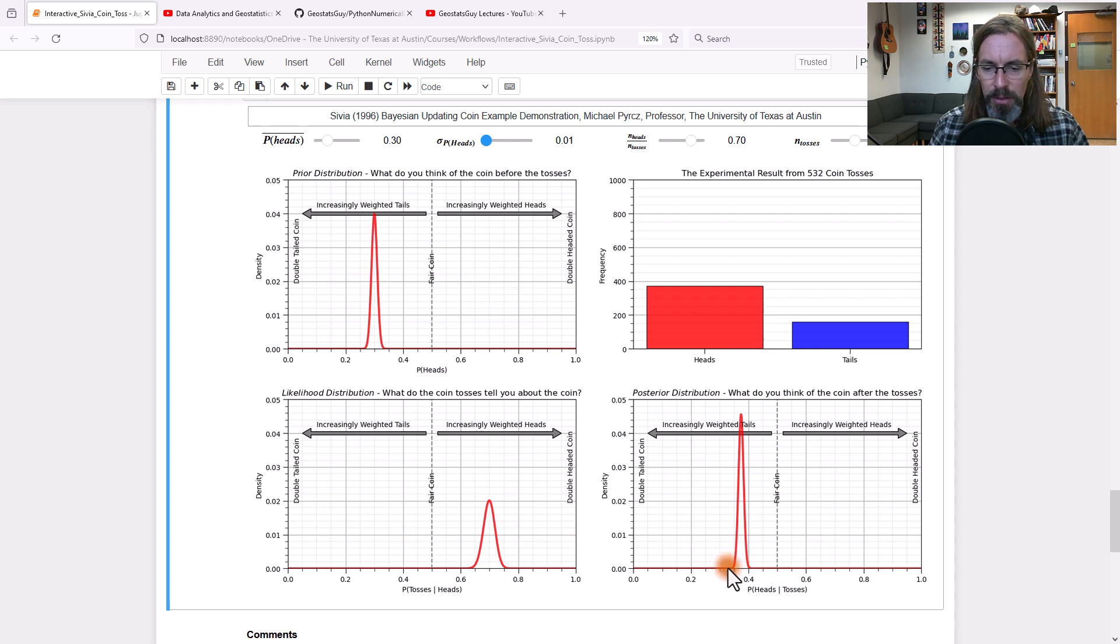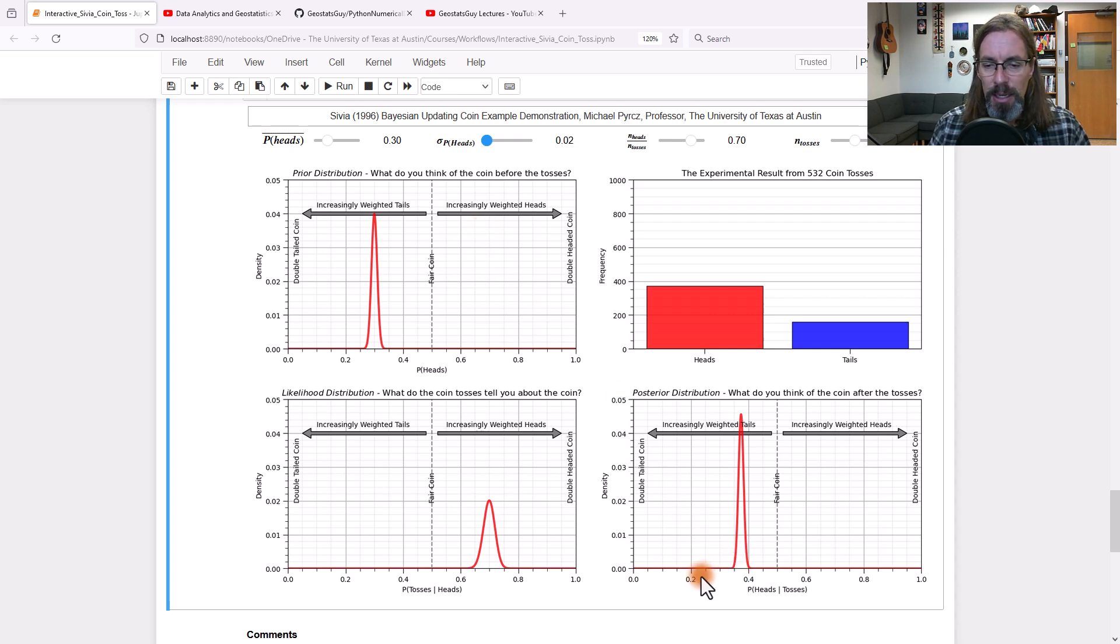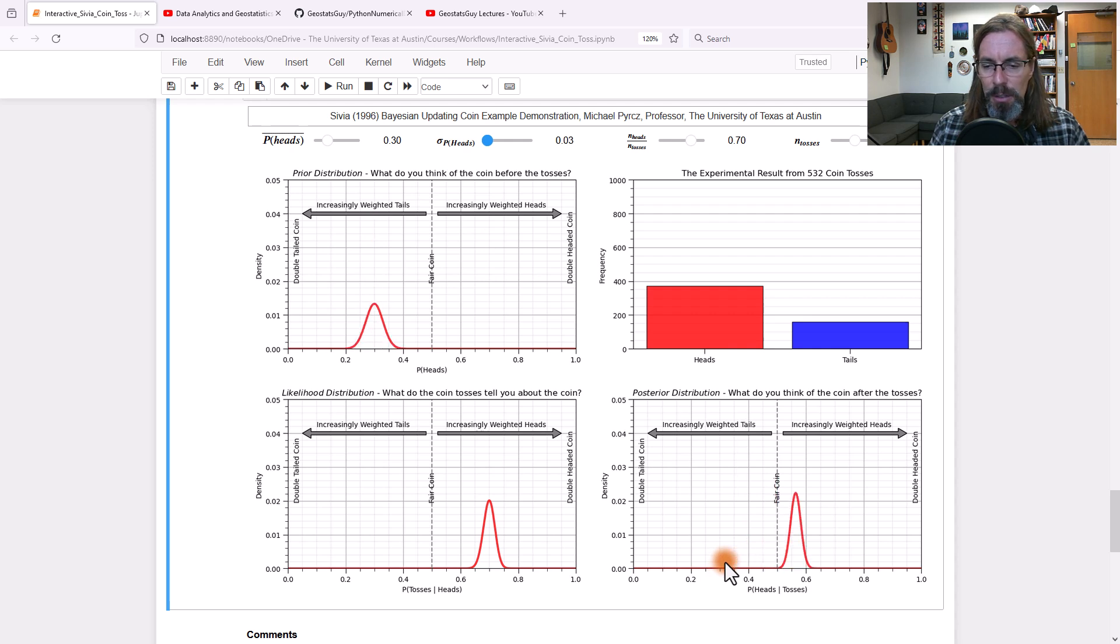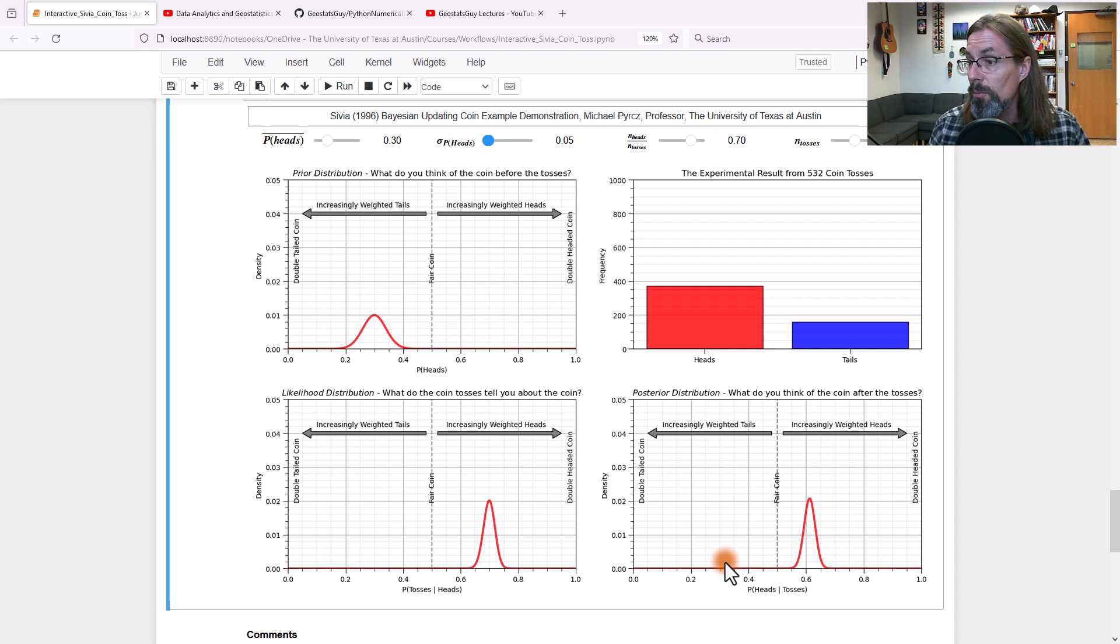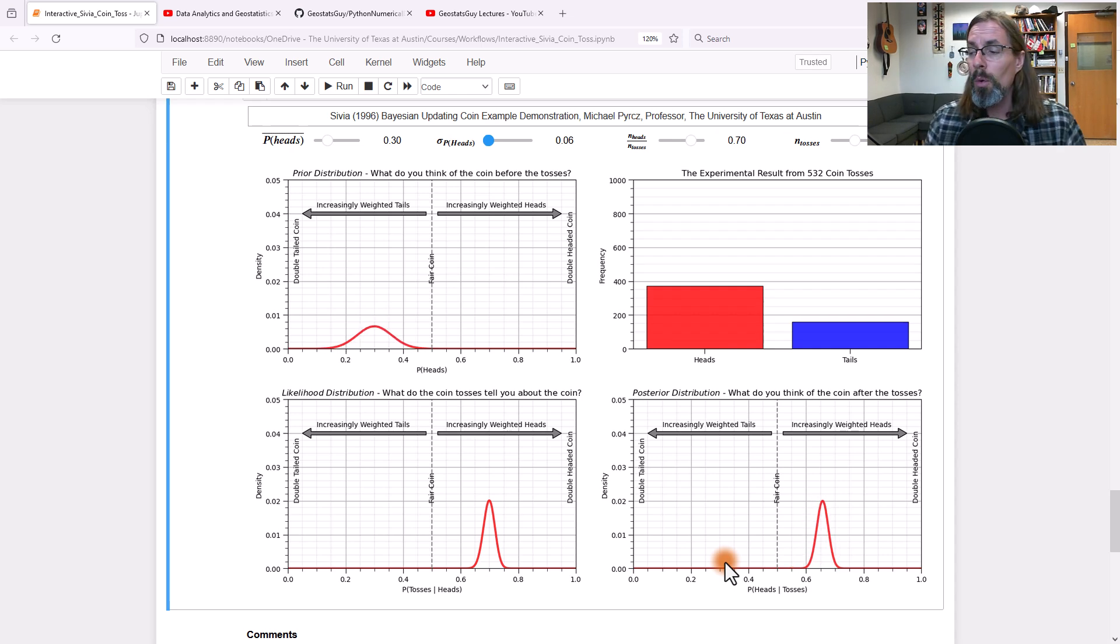Prior was 0.3, right about there. You can see it's almost there. As I make the prior model less and less certain, look at what happens. The posterior moves towards the likelihood. Lots of cool things you can do.